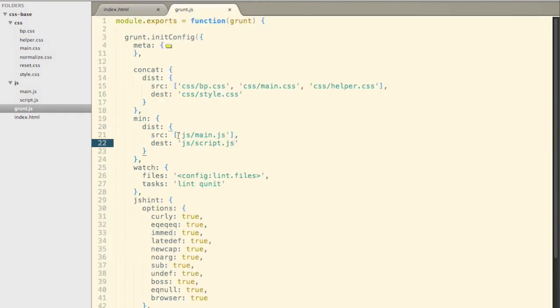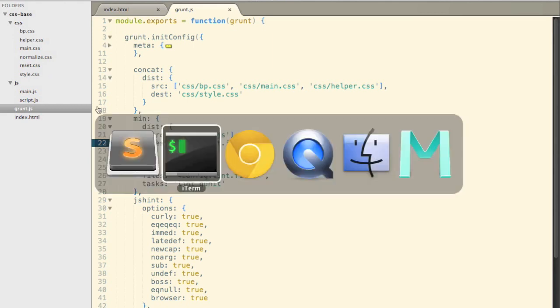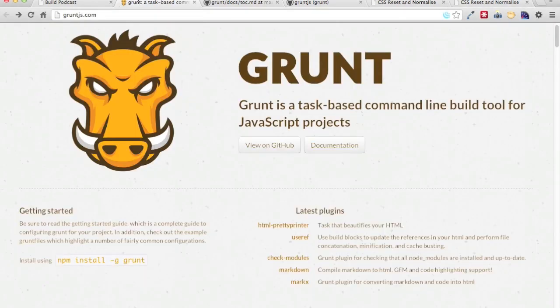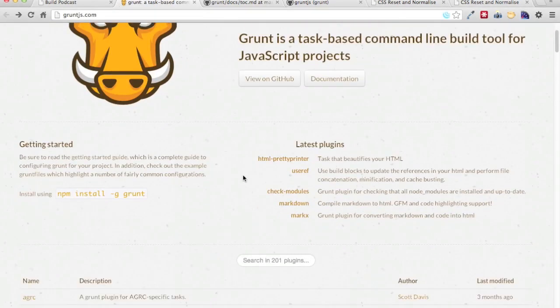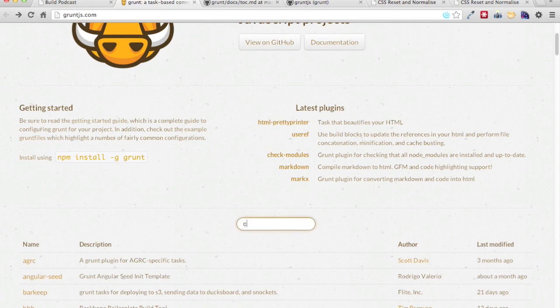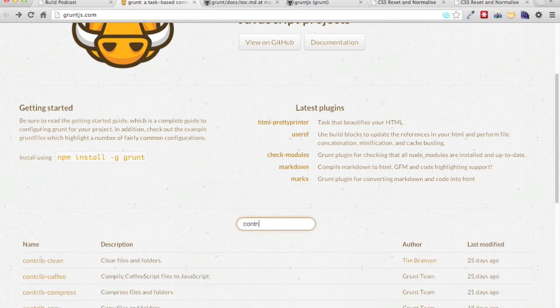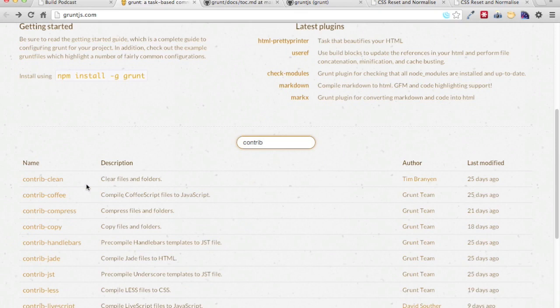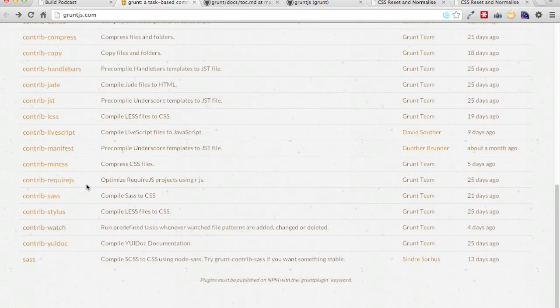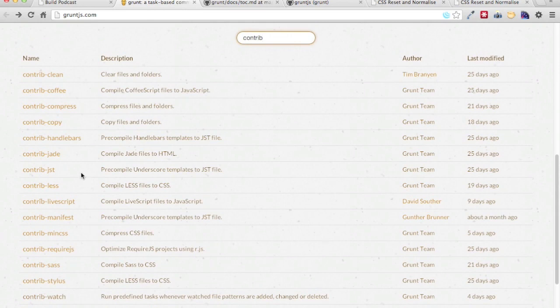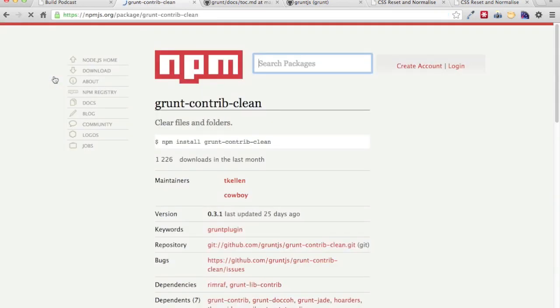Next, what we like to do is have a bit of a clean command which will remove away this script and style.css because these are build files. To do that, we will refer back to our grunt.js documentation. And this time, we will look for a plugin. And the plugin is called contrib. Contrib plugin will include a lot of build commands. And the one that we are looking for is contrib-clean. So let's go ahead and have a look at it.